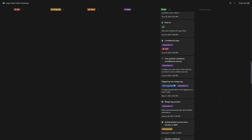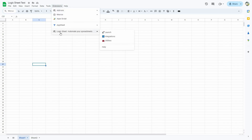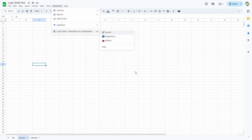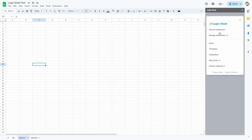Now let me show you how Logic Sheet works. After opening the sheet file, you have to make sure you turn on the extension. First, you have to go to Logic Sheet's website and after you log in, you will get the option to install the extension on your Google Sheet. Once you do that, open the sheet file, click on Extensions, go to Logic Sheet, and click on Launch. As you can see on the right side, the dashboard of Logic Sheet has opened. From here you can go to your account dashboard and manage your subscription.